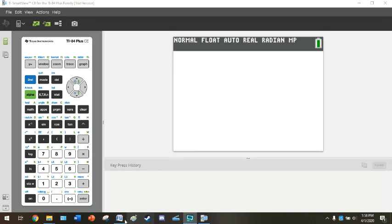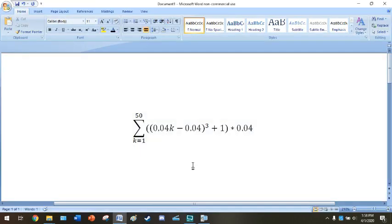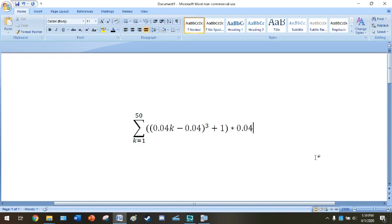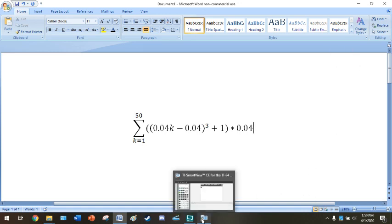We're going to be evaluating this Riemann sum on a graphing calculator. This is the left Riemann sum that goes with the video lecture on areas under curves and Riemann sums. This is the left Riemann sum for that last example with f(x) = x³ + 1 using 50 subintervals from 0 to 2. This is the sum that we want to evaluate on a graphing calculator.